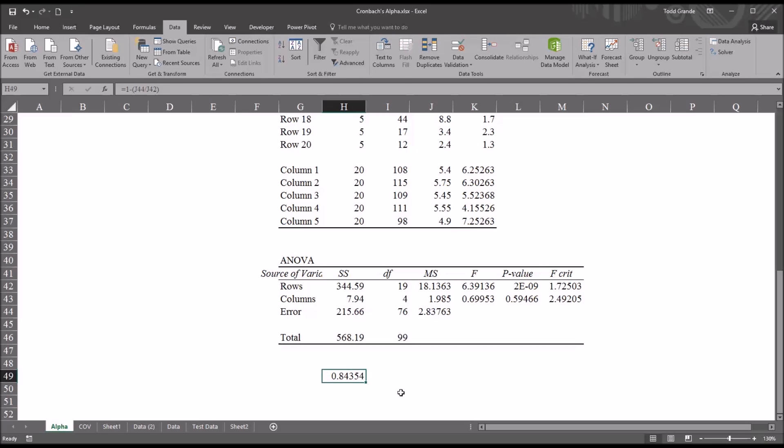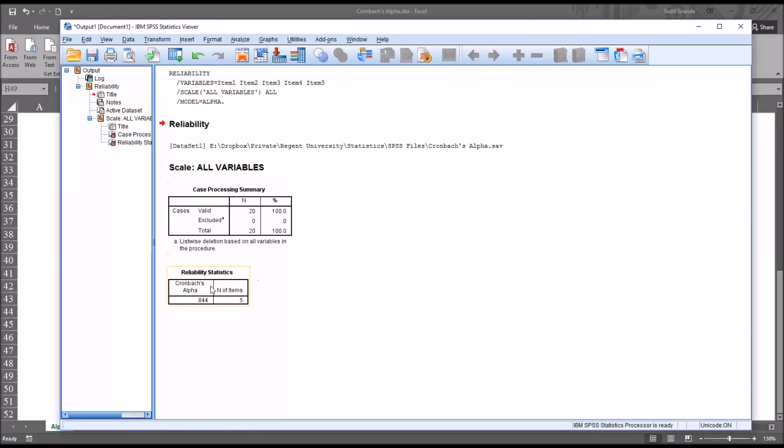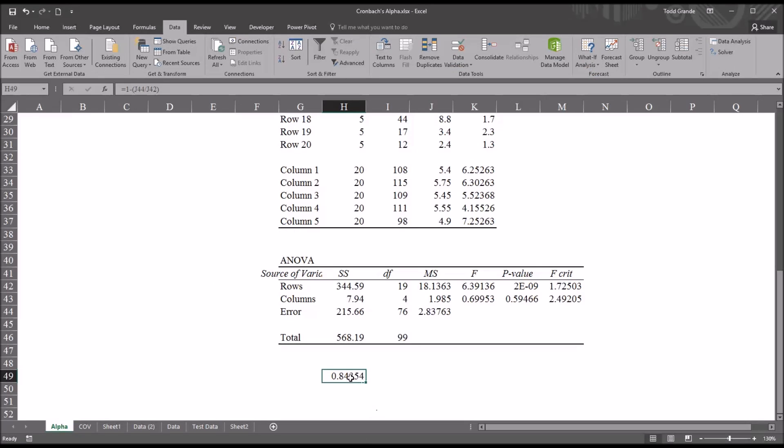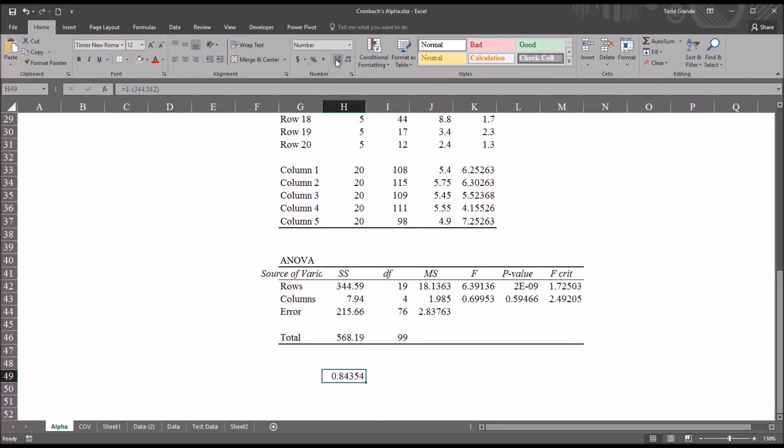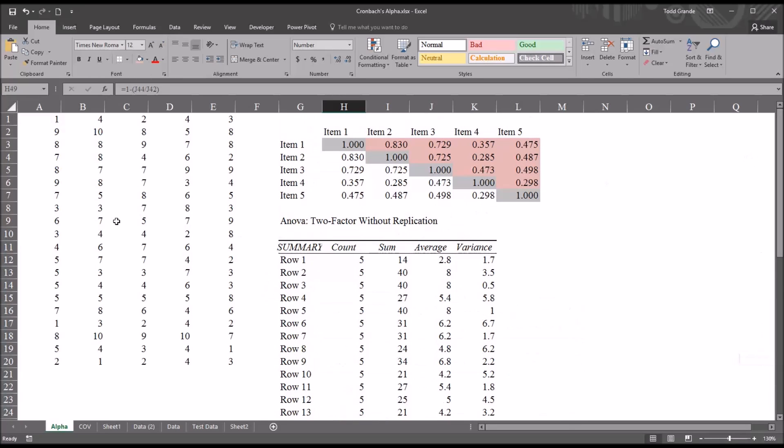And you can see we have a Cronbach's Alpha of .84354. Now in SPSS, the result was .844. The reason it's .843 here is because we're displaying more digits to the right of the decimal. So if I go back into the output in SPSS, double click on the Cronbach's Alpha value, you can see it's .843539. And moving back to Excel, if I go to the Home tab and then display one more digit to the right of the decimal, you can see it matches .843539. So that is Cronbach's Alpha for the five items displayed here in the top left.